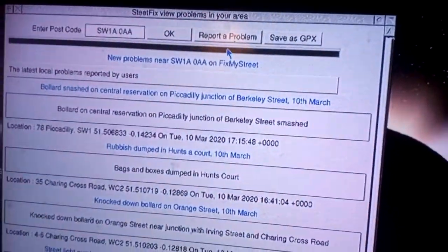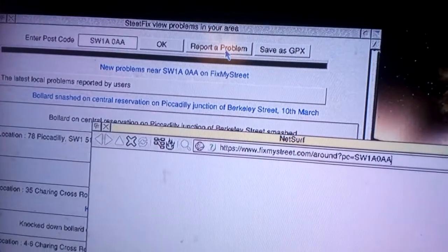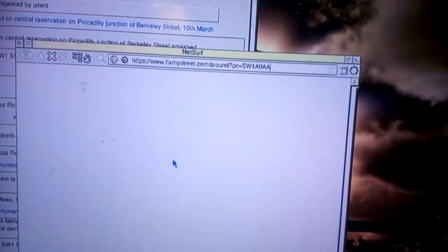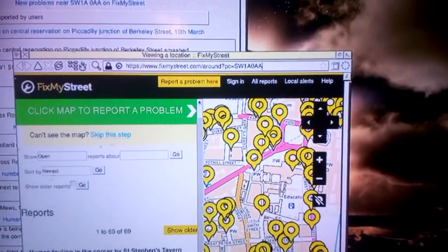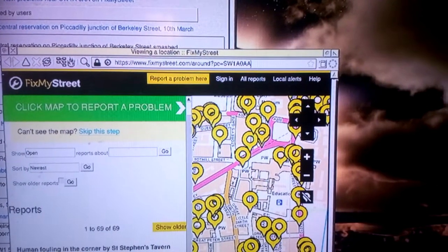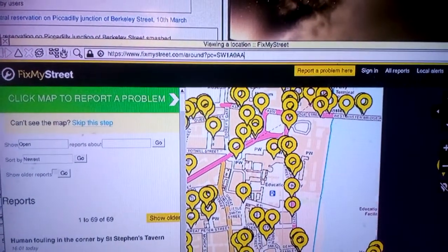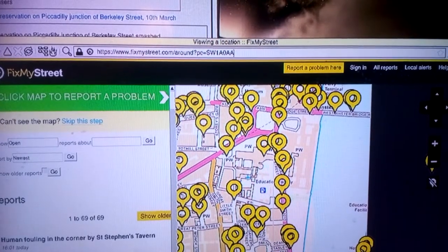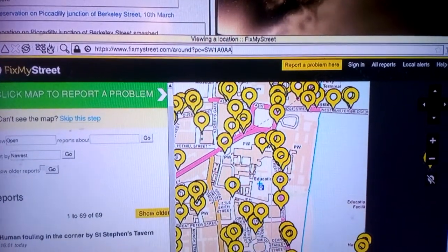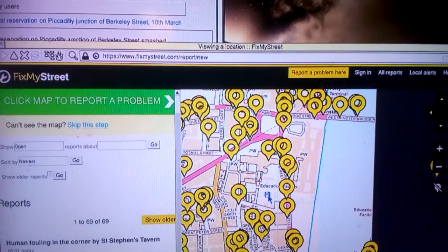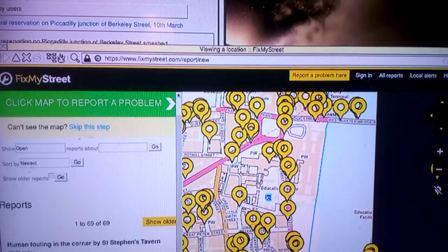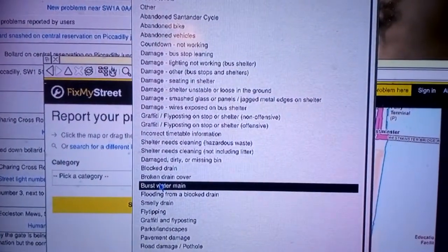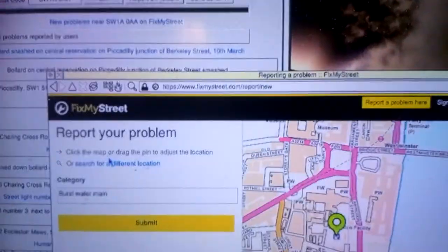Click on the report a problem link and it will take you to there, so you can click on the link, click on the location, describe the report, pick a category, and carry on from there.